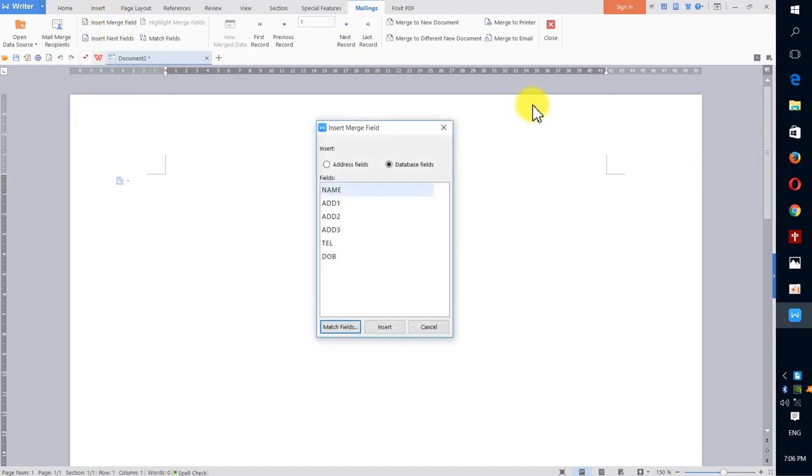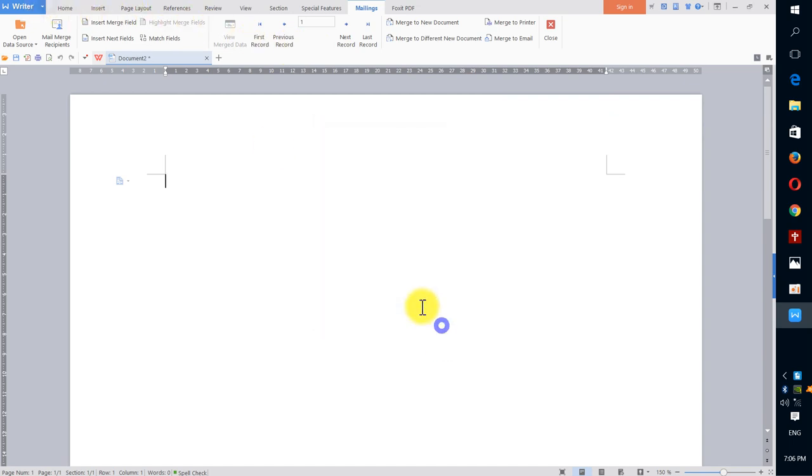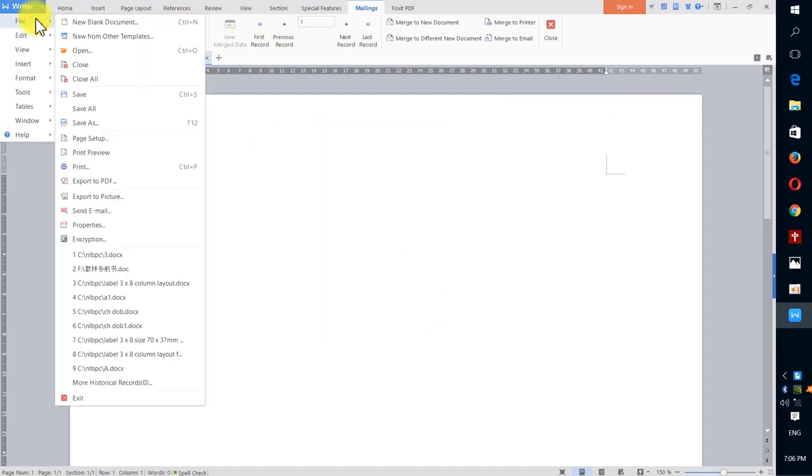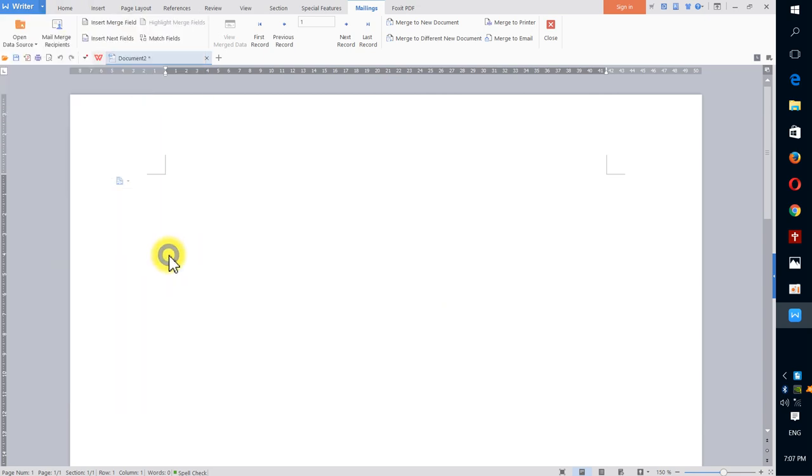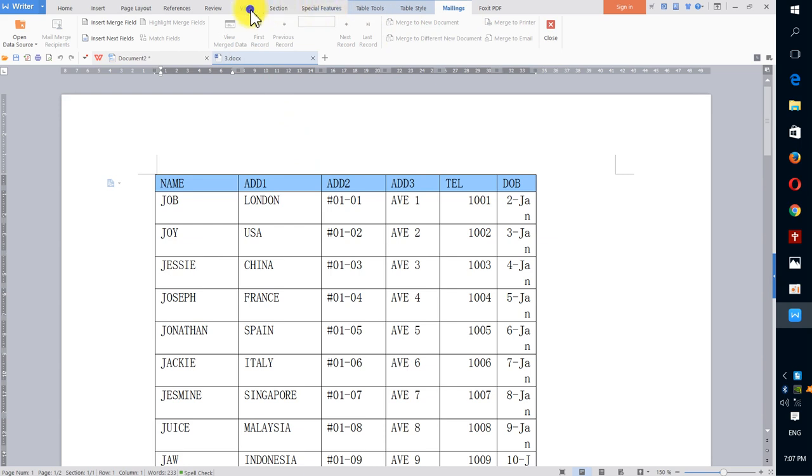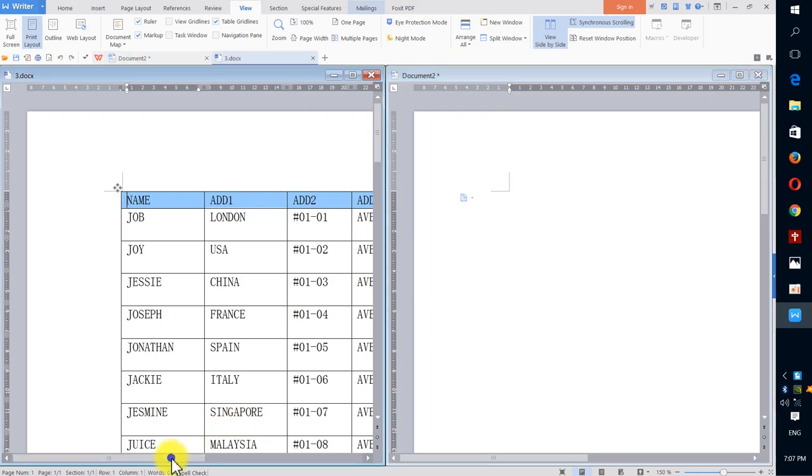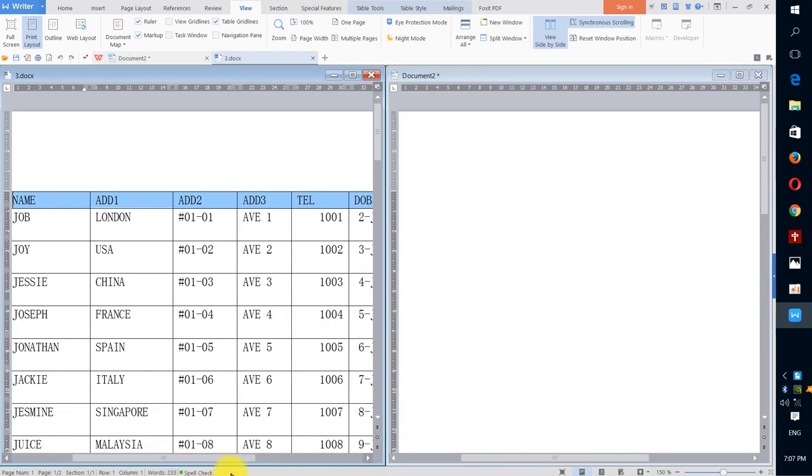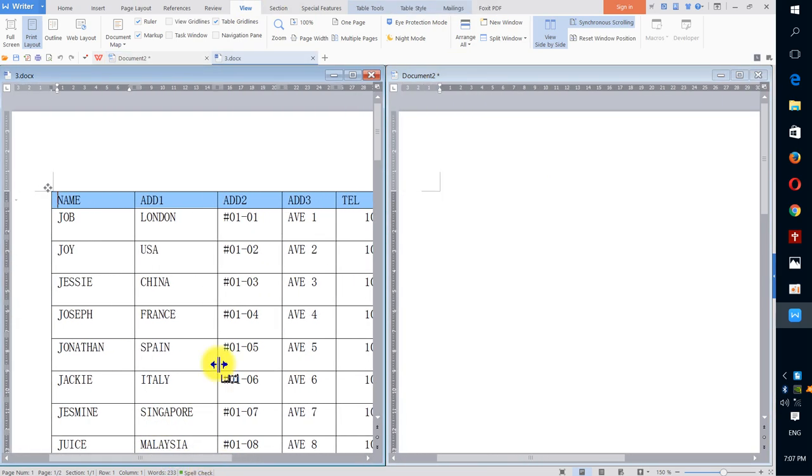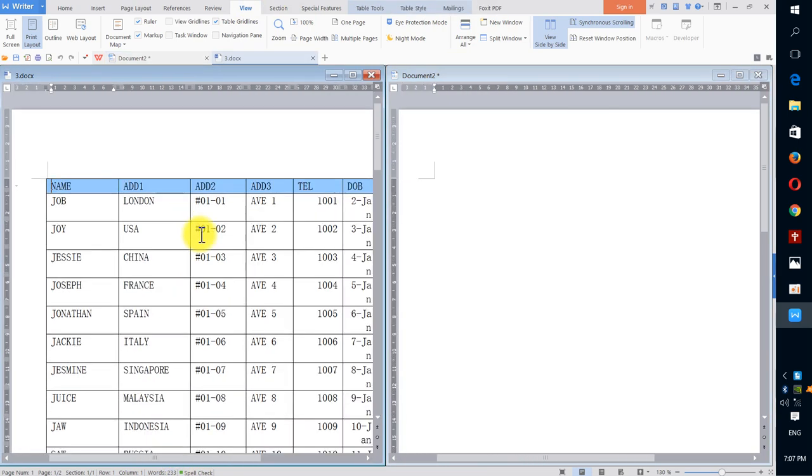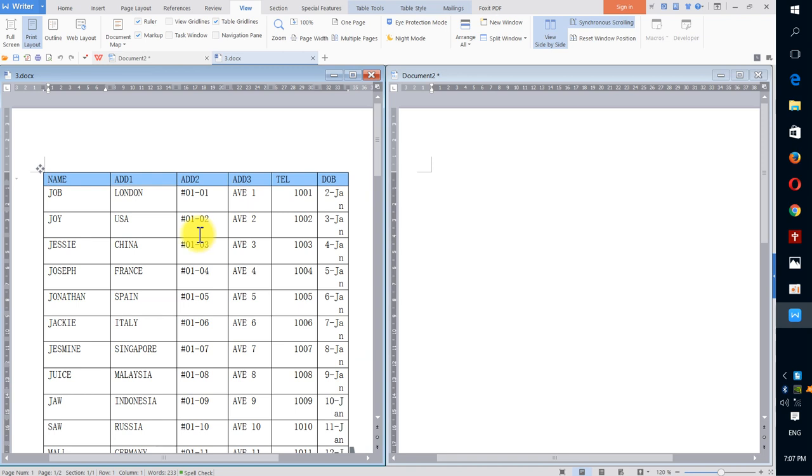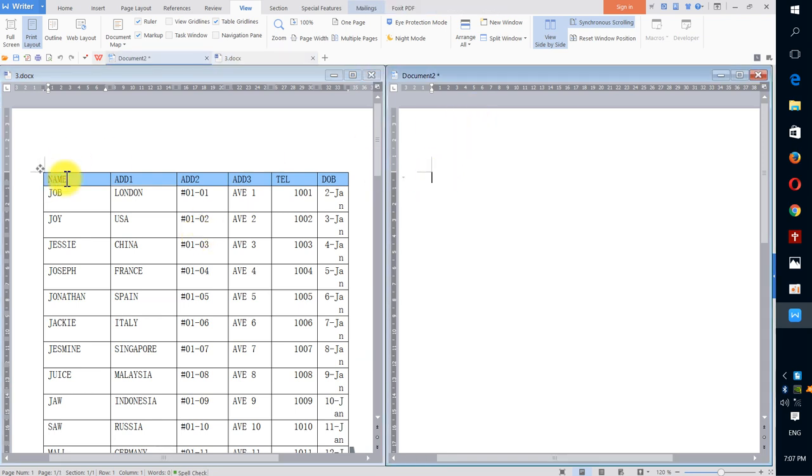After I link the document, the data file, I can insert whatever is in the data file. Just for your notice, I think I'll open the data file as well for easy reference. Maybe I'll make it view side by side so you know what I mean.